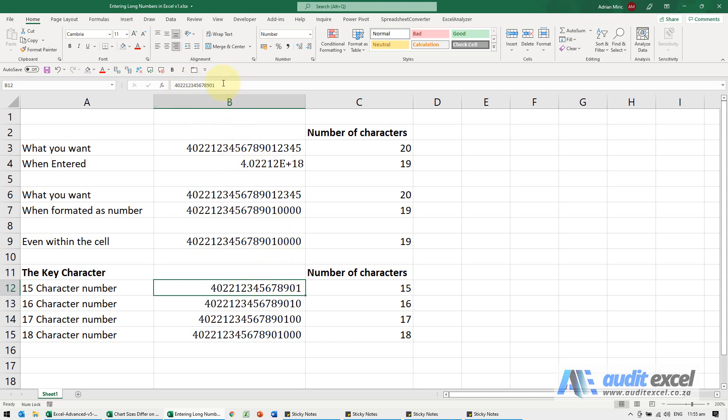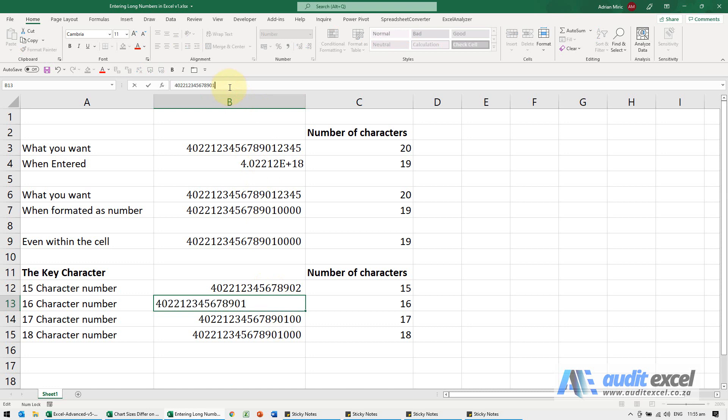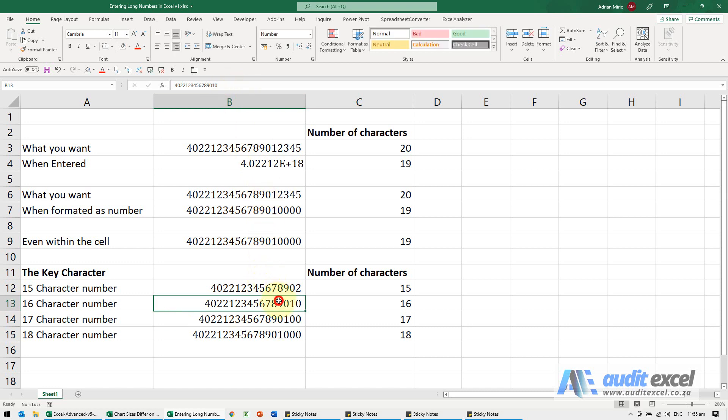So if I went in here and I change that to a two, no problem. But if I go to this one and I change this last one to a two, notice it reverts back to zero even where I've typed it in.